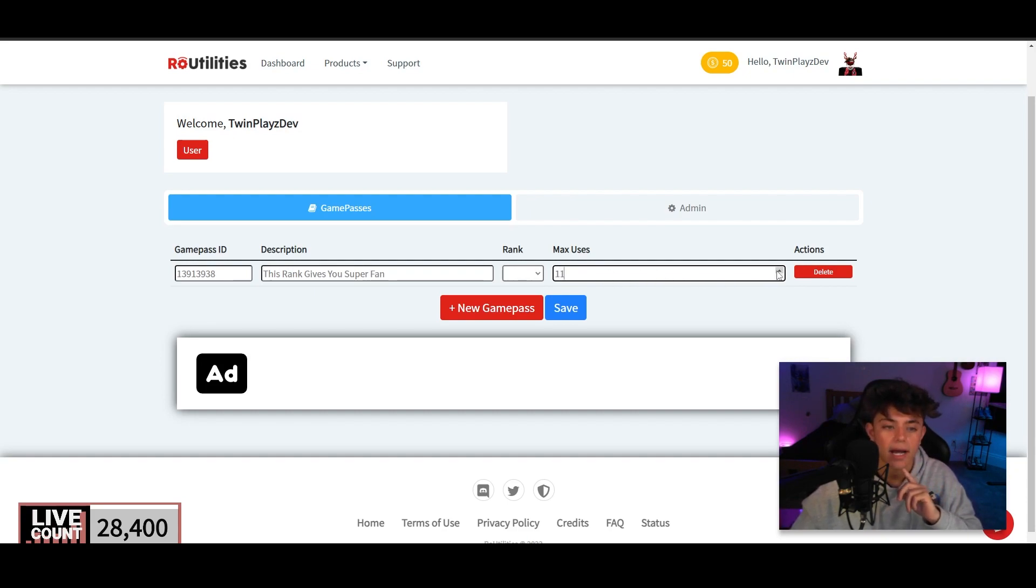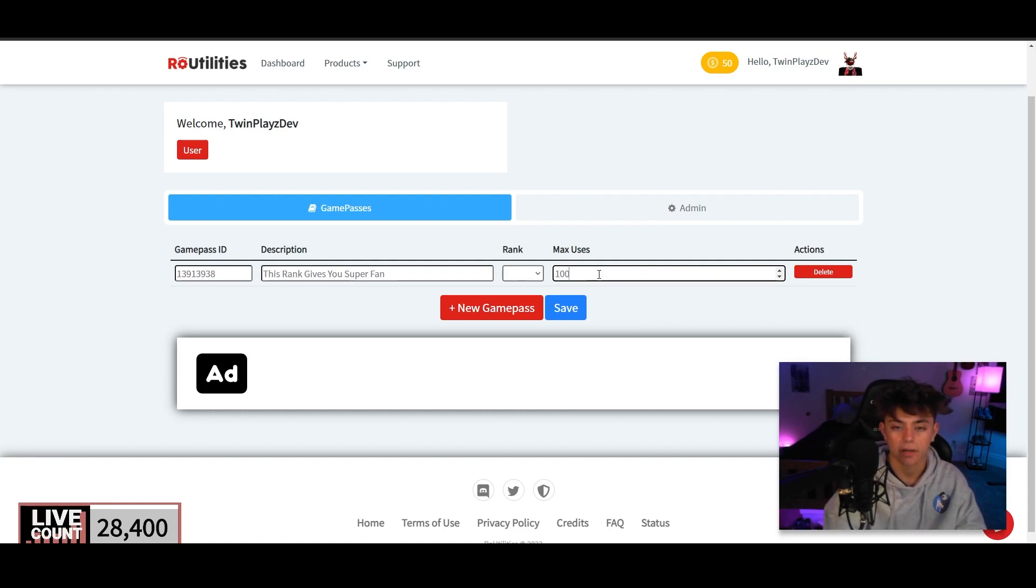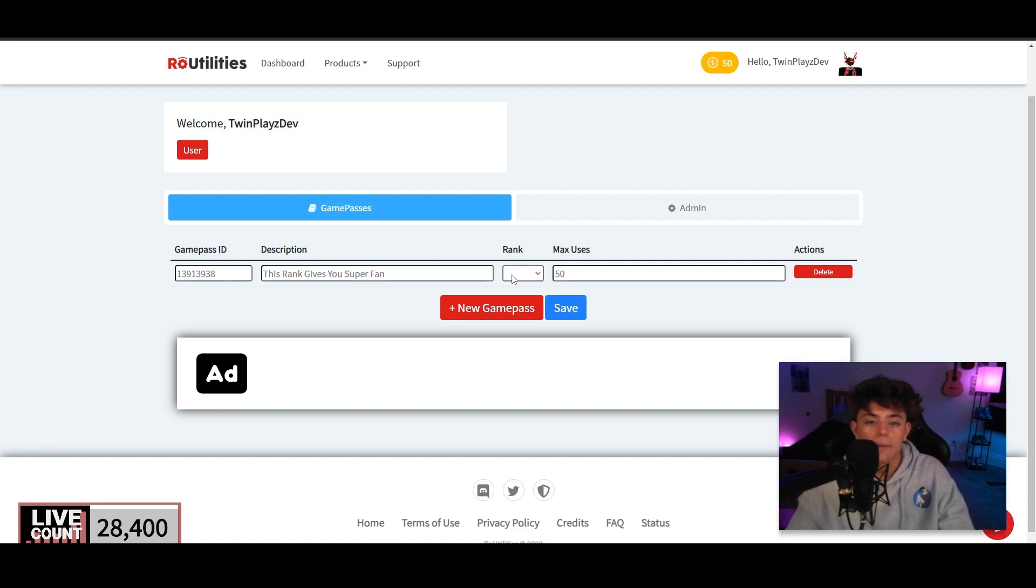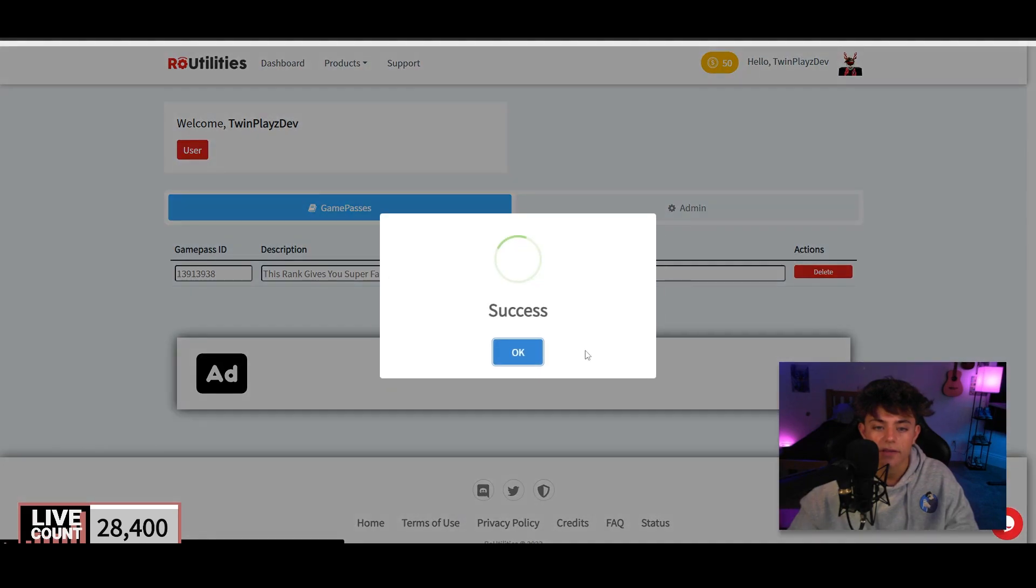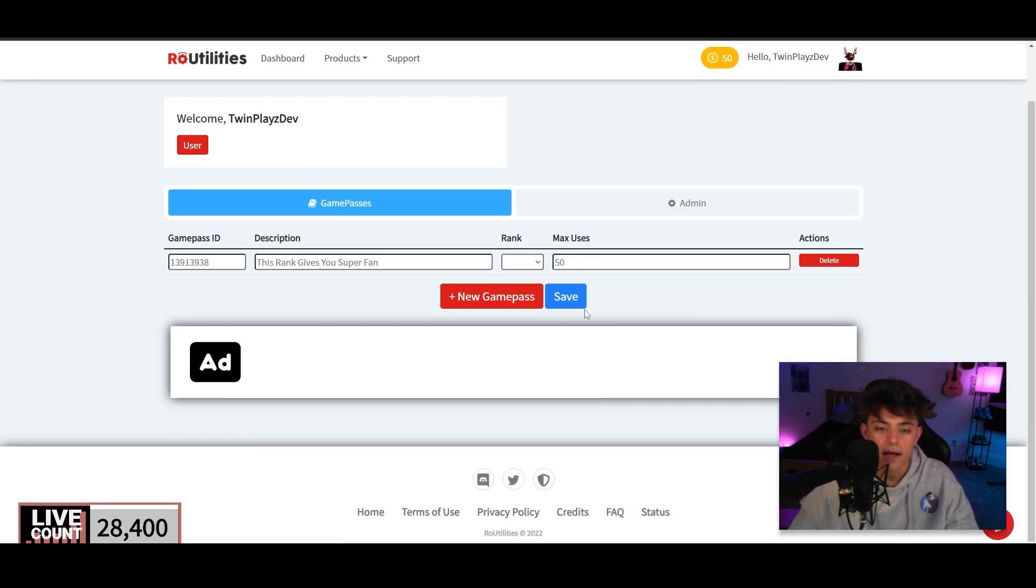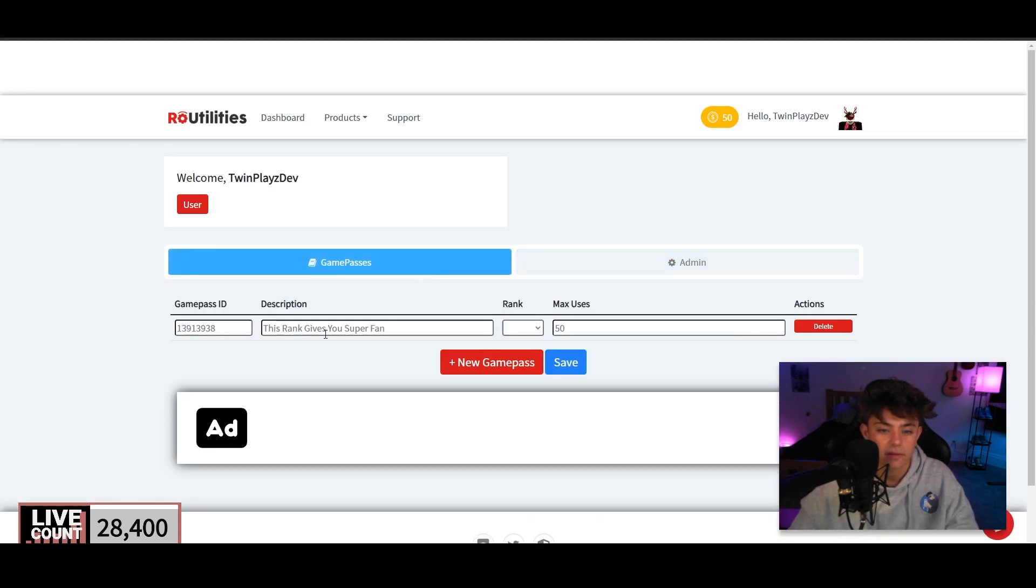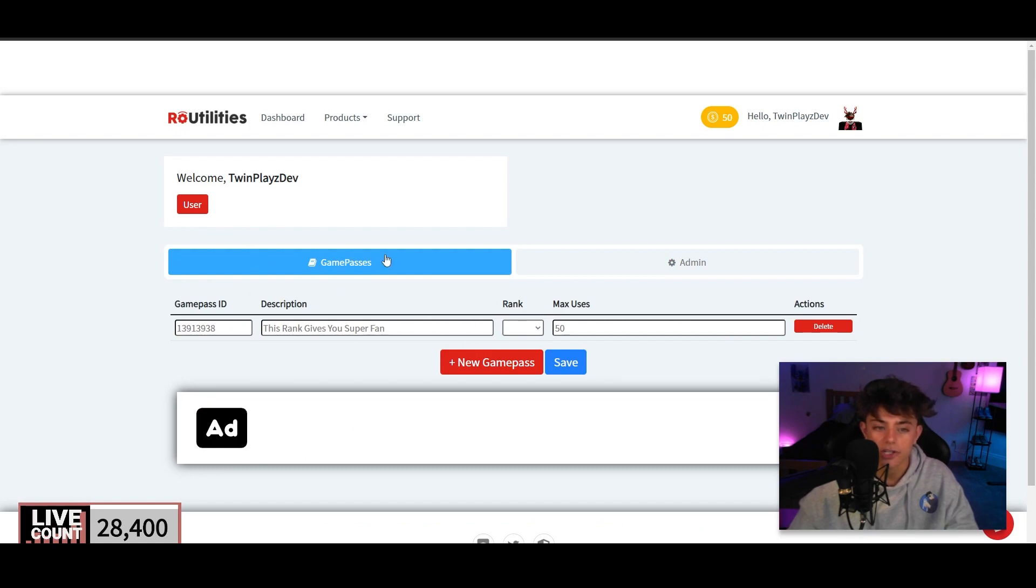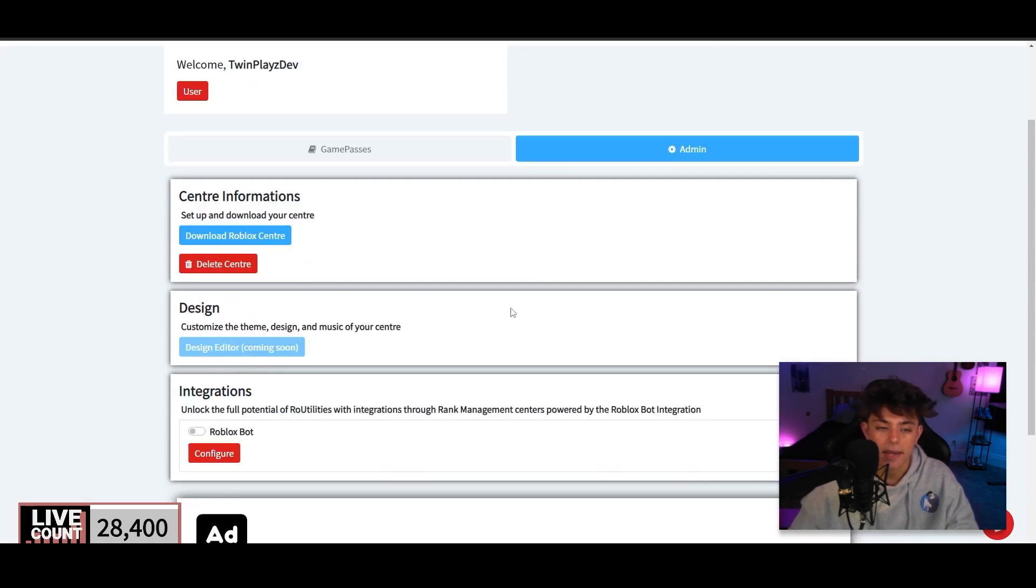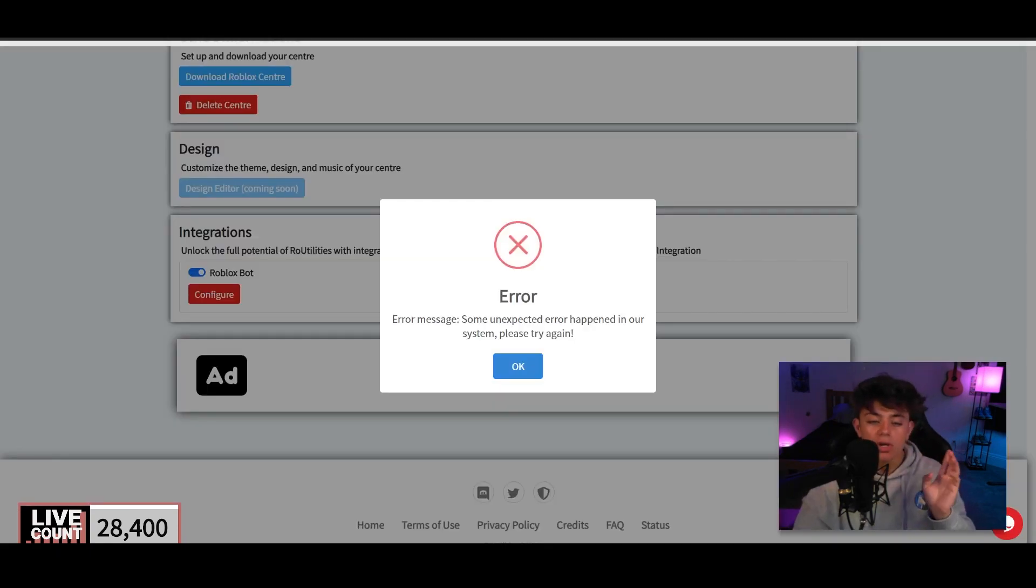Alright, so superfan. And then it's gonna put the rank, and you would do the rank right here. And then max uses would be, I think this would be the number of times they are able to buy this rank, like how many left there are. So I don't know if there's an infinity for that. I think this would be like, I'm just gonna put 50 for now. The rank part right here I'm gonna have to talk to and see how that works. But you're gonna click save. I click success. It should be able to, did it save? Yes, I think it saved.